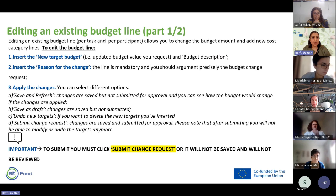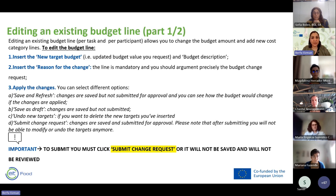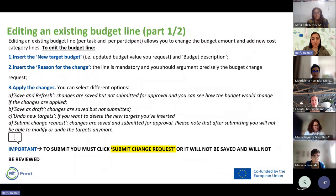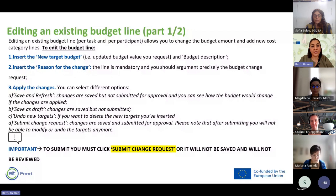To edit an existing budget line — per task and per participant — you can change the budget amount and add new cost categories. Insert new target budgets and a proper budget description, then add your reason for change, which is mandatory. You must clearly argue the budget change request. As a third step, you apply the change. Selecting 'Save and Refresh' saves the changes but does not submit them for approval, allowing you to see how the budget would change if applied.